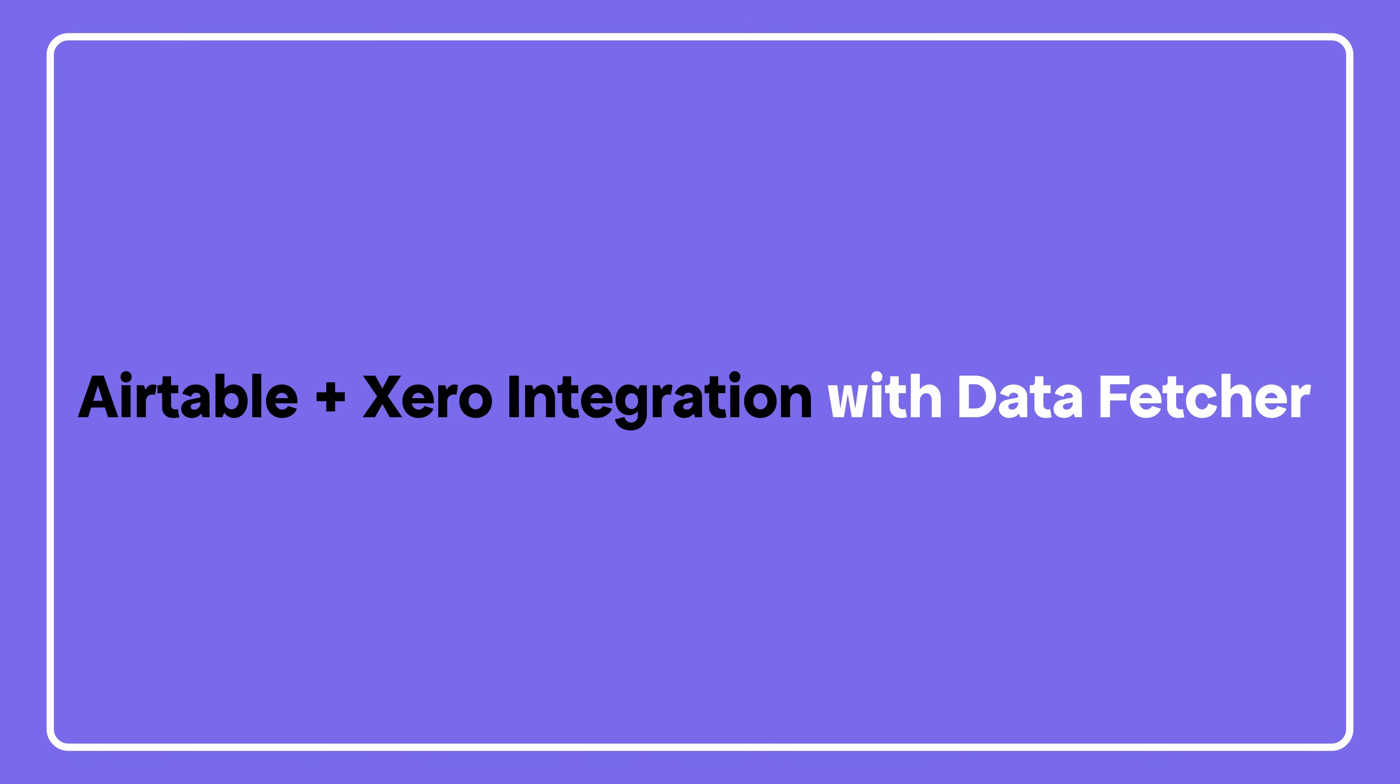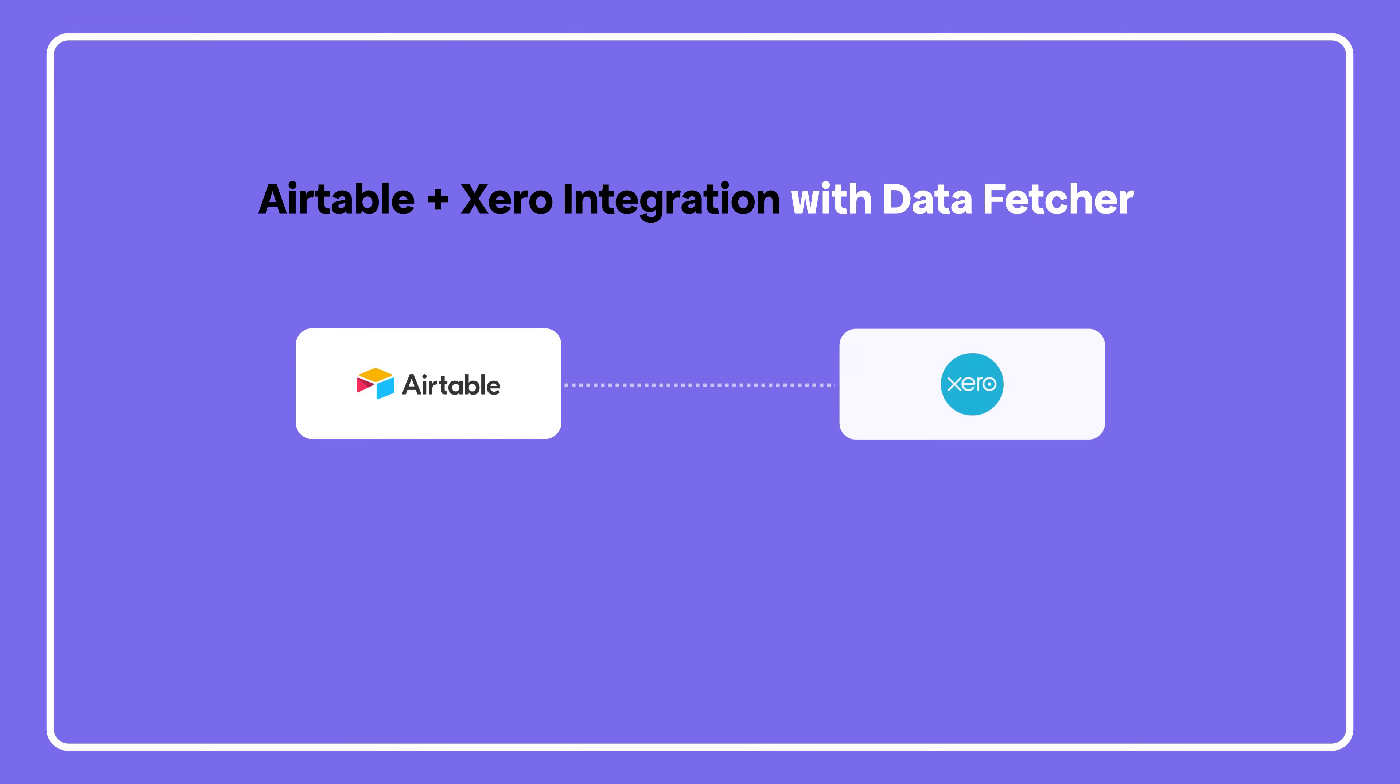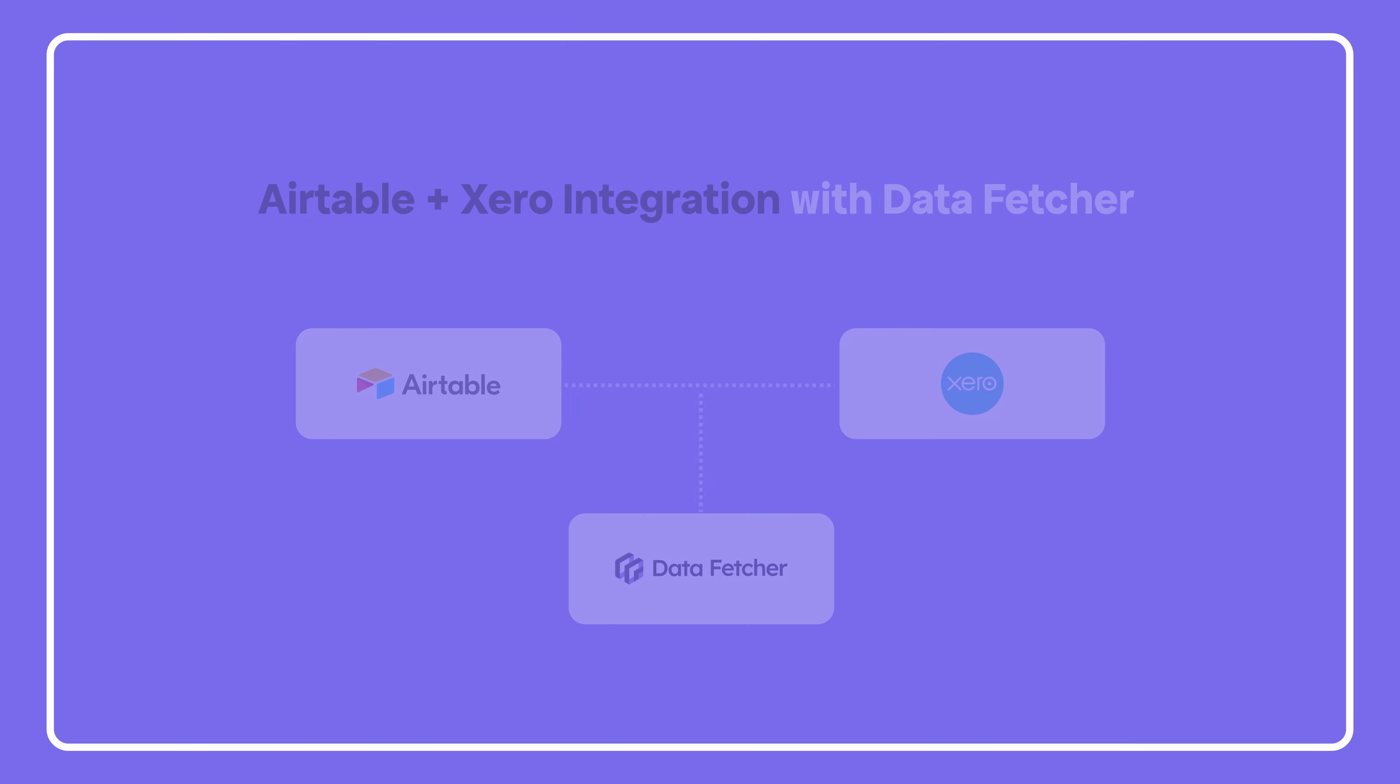Want to pull invoices from Xero straight into Airtable? In this video, I'll show you how to connect the two using the Data Fetcher extension. We'll import your invoices, sync updates, and even automate everything, all in a few minutes.